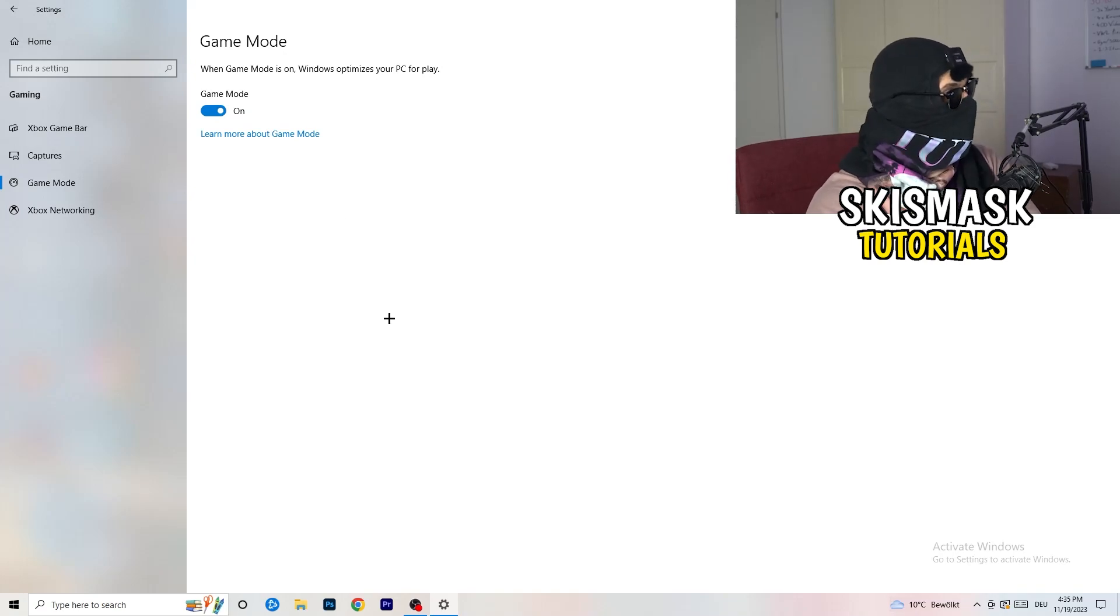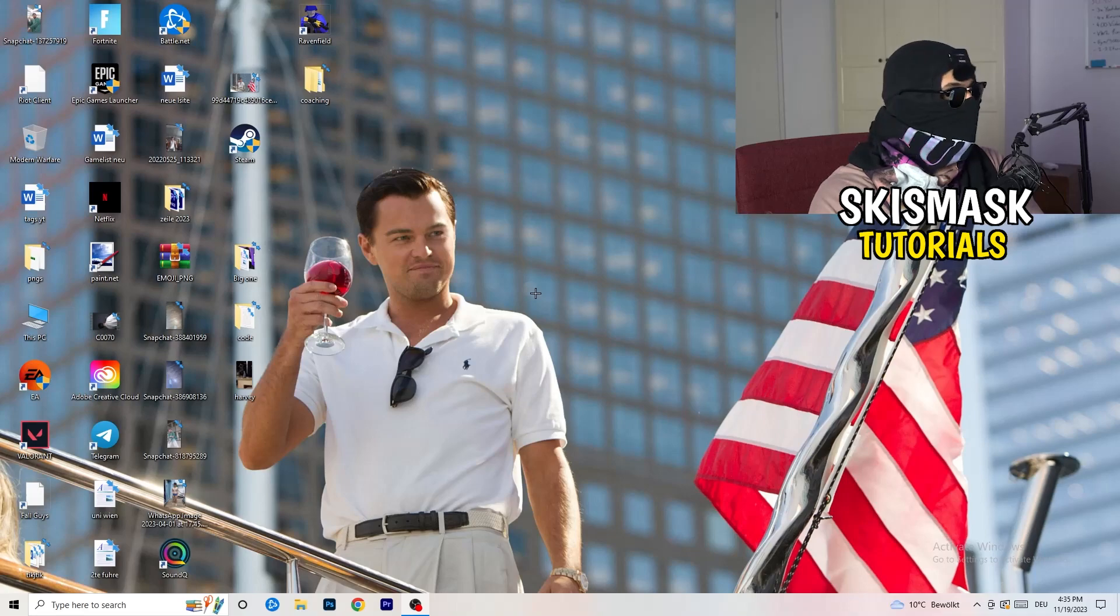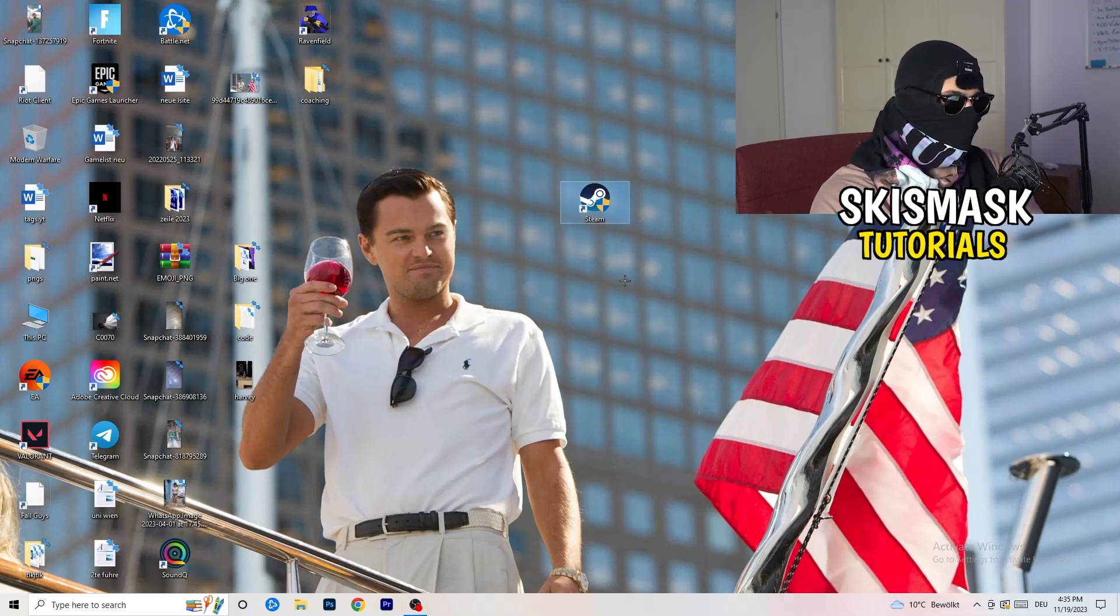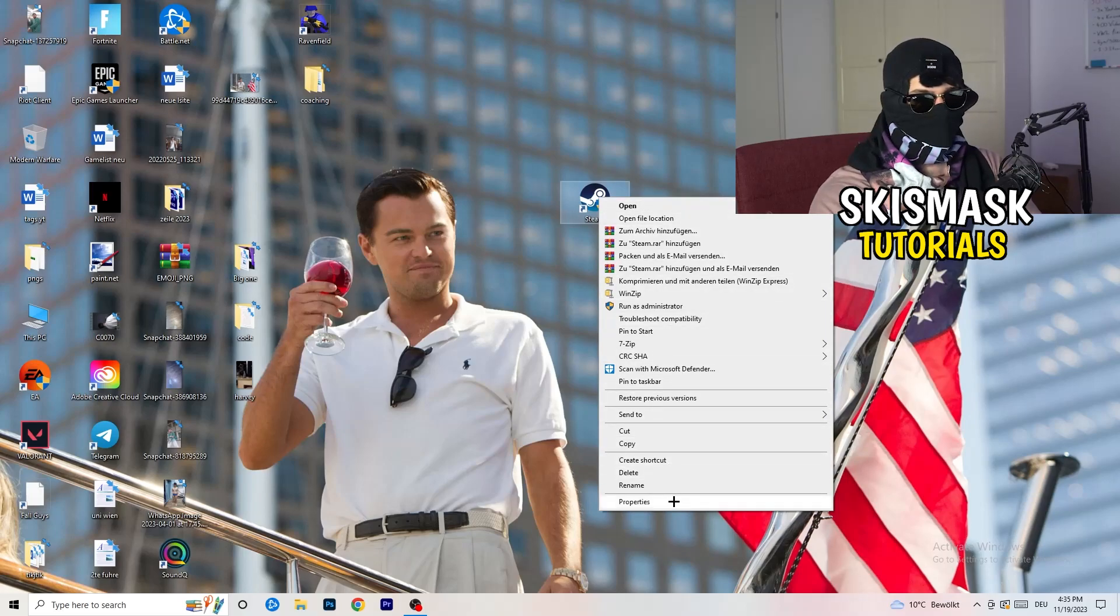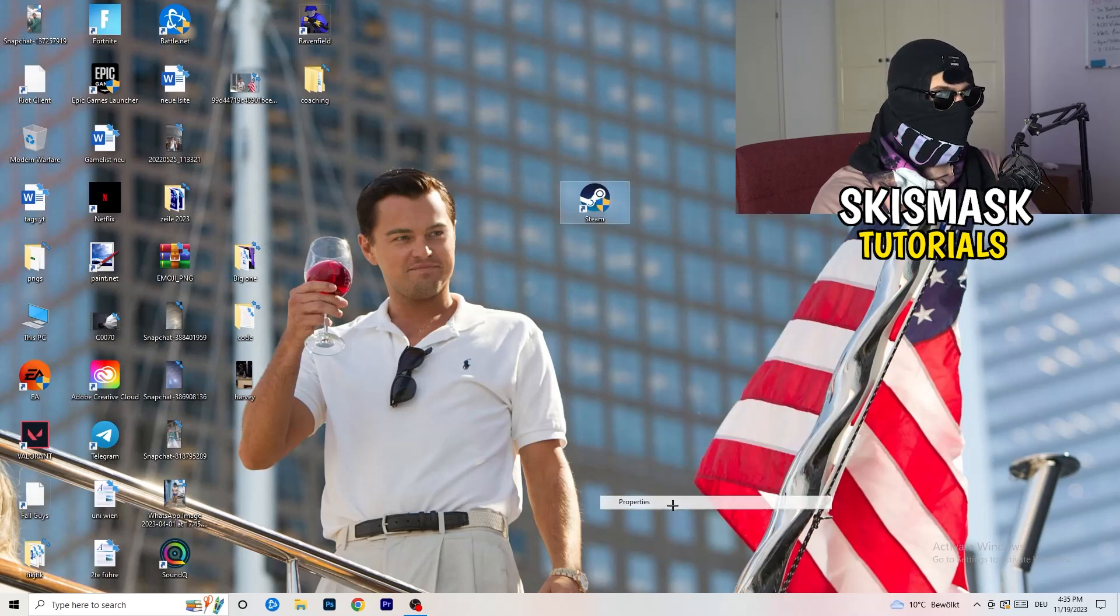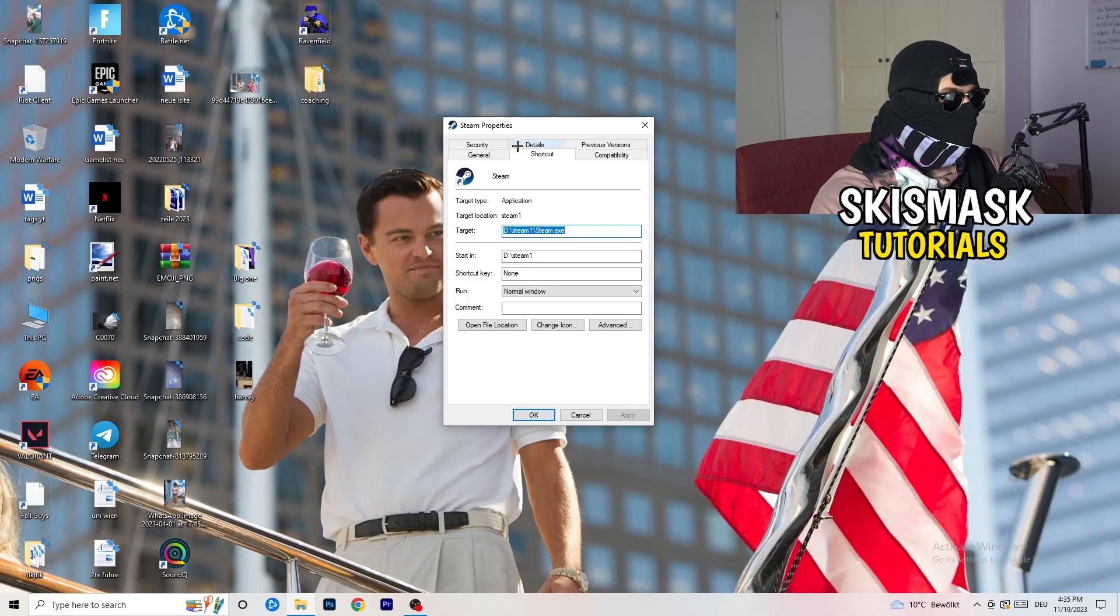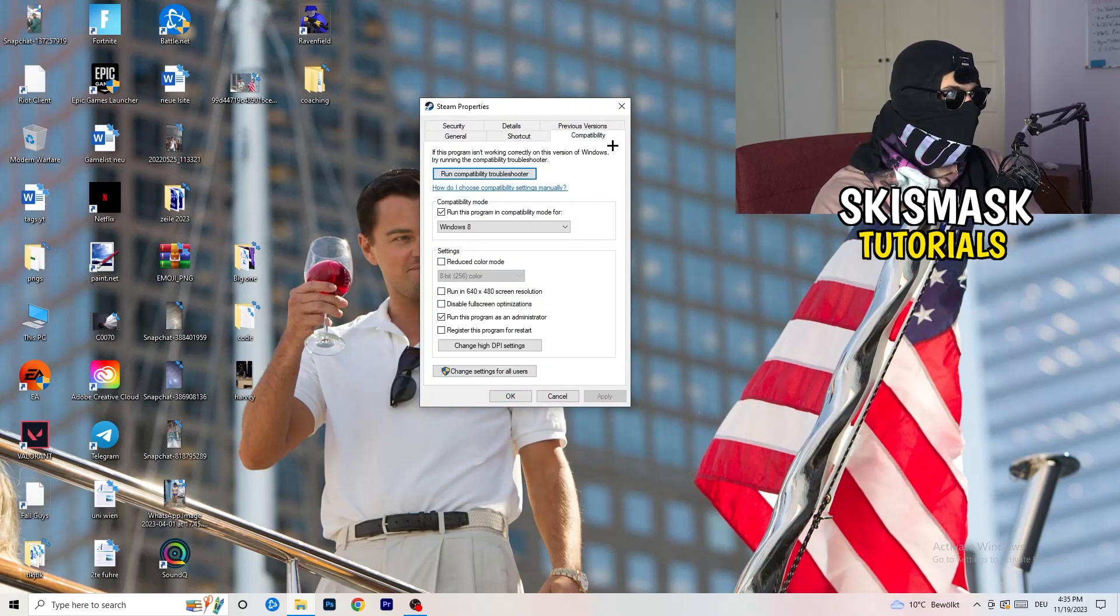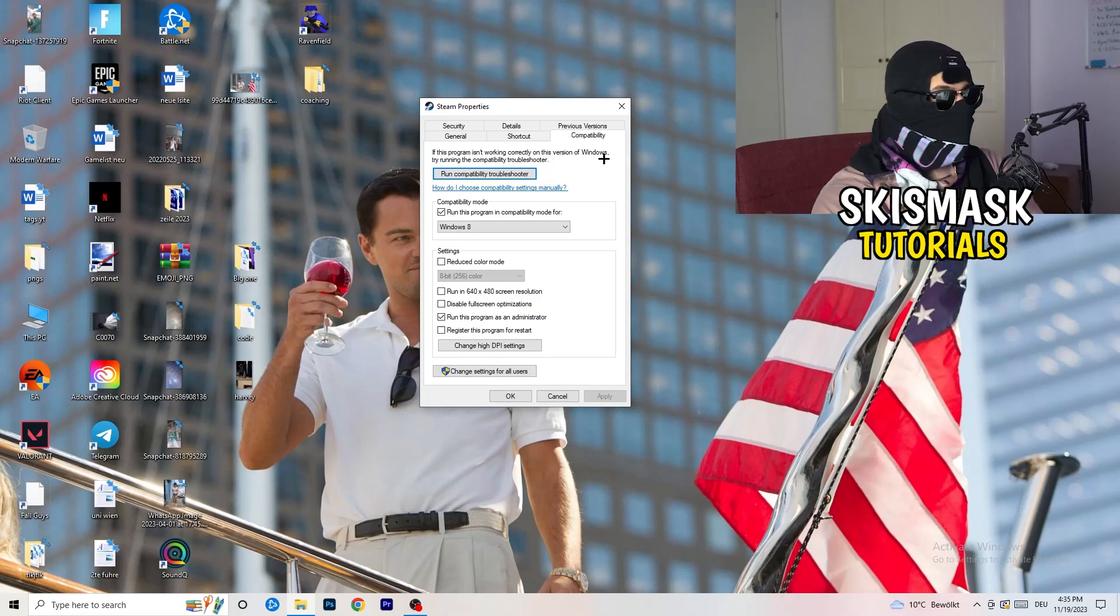Once you're finished with that, I want you to close this one. Go to your launcher. For me, it's Steam. You're going to right click. You're going to go to the very bottom where it says properties. What I want you to do here is really simple. You're going to take the tab which popped up. You're going to go to compatibility. And now you need to basically copy my settings. Let's quickly run through it.